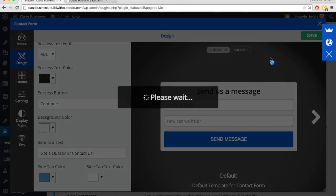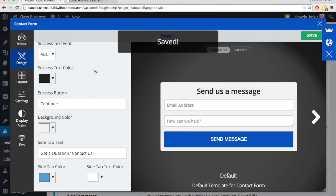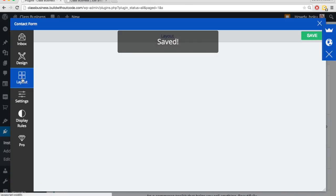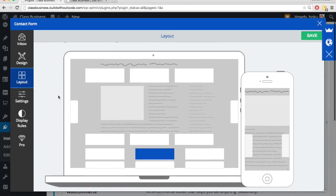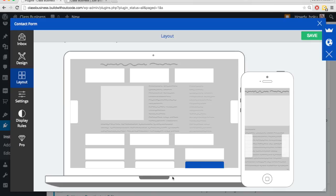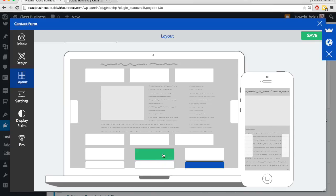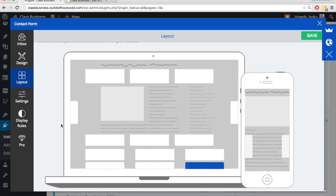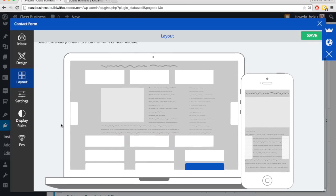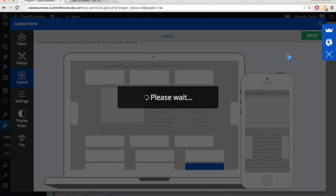Then we'll hit save and now let's go to layout. And so I can just click to deselect something or click to select a certain area. So if I want it to appear in these two areas, then I just click those areas, but I don't want it here. So I'm just going to click to deselect it. So now it'll only show on the bottom right and it'll be sticky. So no matter where they are, no matter where they've scrolled, they'll always have a little tab so that it's really easy for them to click and open that contact form. So let's hit save.